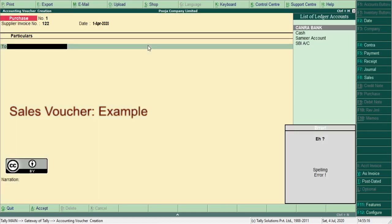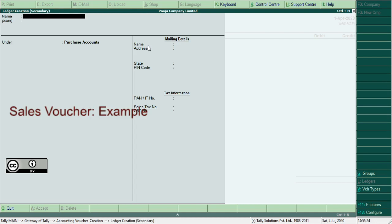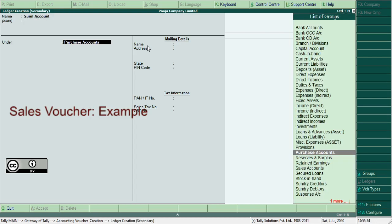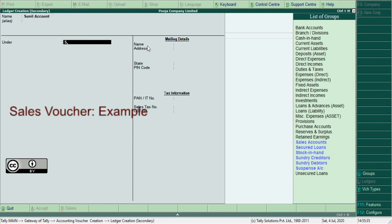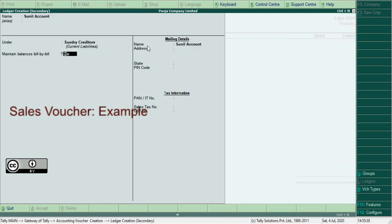Save the ledger. Again, you create sundry creditor ledger. Press Alt+C, Sunil account, sundry creditor, press Alt+A, Sunil account.